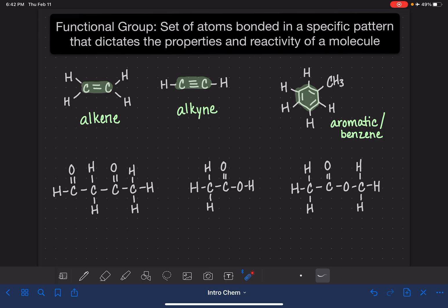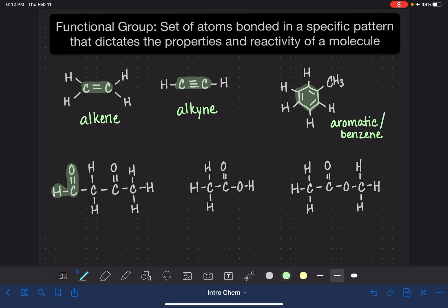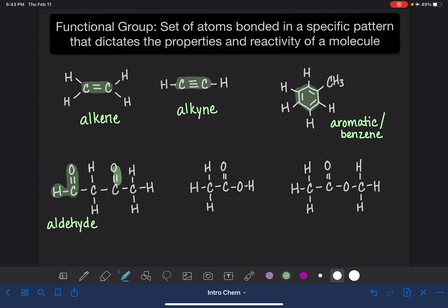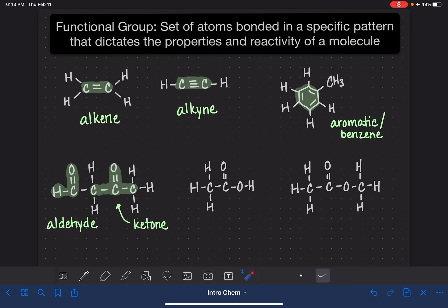The rest of the functional groups are going to be a little more complicated. This molecule I've drawn actually has two functional groups in it. The first has a carbon-oxygen double bond with a hydrogen attached on one side — this functional group is called an aldehyde. What's on the other side doesn't matter; this specific pattern makes it an aldehyde. Now, this other one also has a carbon-oxygen double bond, but it's bonded to a carbon on each side — a carbon-oxygen double bond with a carbon on each side. This is called a ketone; the ketone has to have a carbon atom on each side.